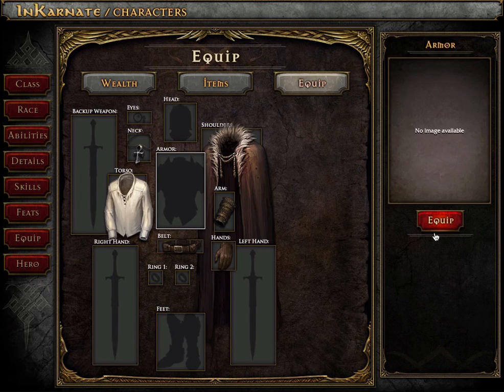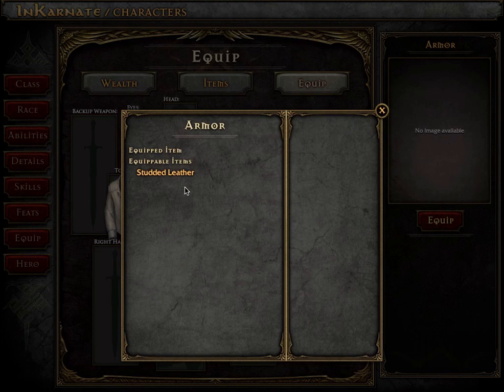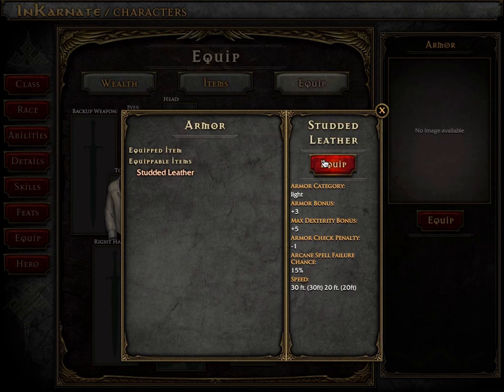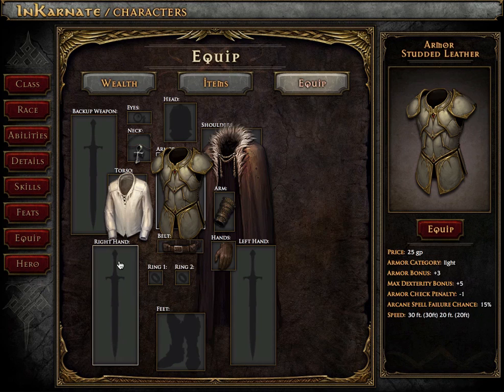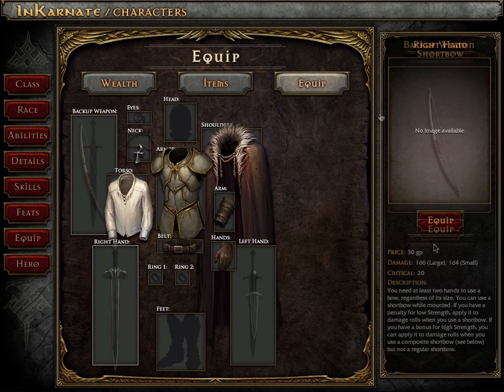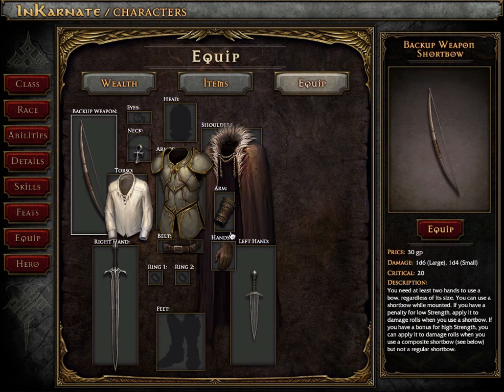Next, you can equip your items on your character. Not only can you see the illustration of the item, but the app also calculates stats like your to hit, damage, armor class, etc.